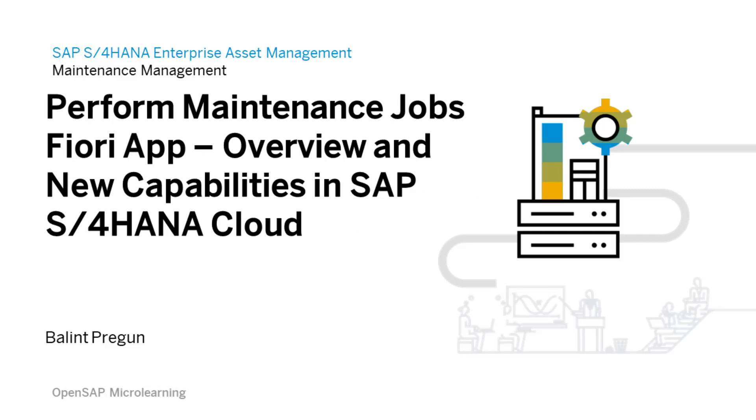Welcome to this microlearning video, where we will be discussing the Perform Maintenance Jobs Fiori app and its new capabilities within SAP S/4HANA Cloud.